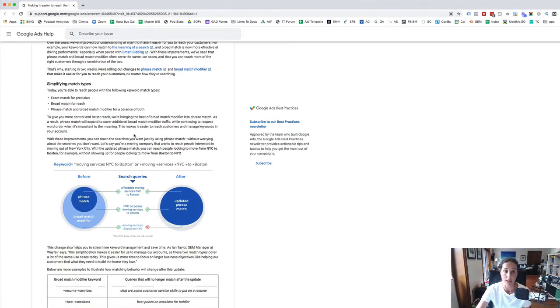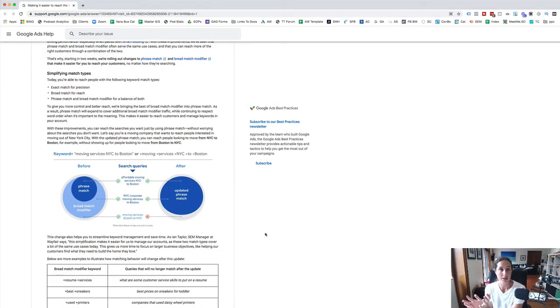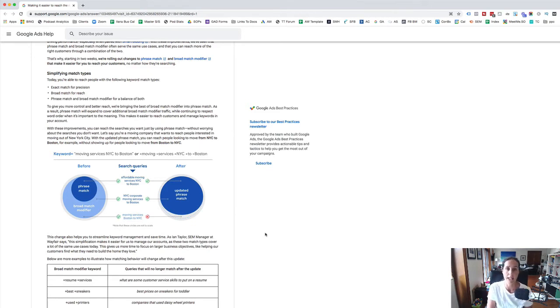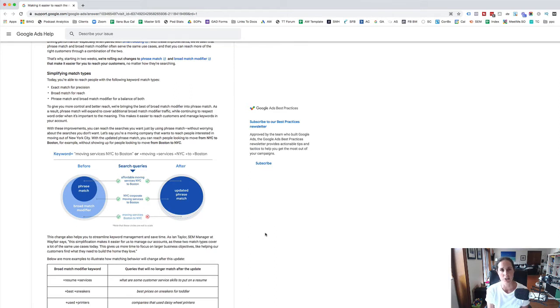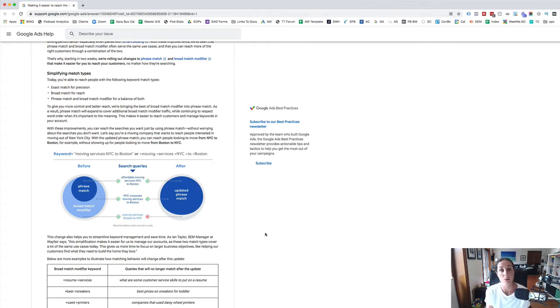There's a help article by Google which kind of explains the difference of before this rollout and after this rollout and really this is just part of Google's constant changes of effectively taking that level of control away from advertisers and giving Google more control.